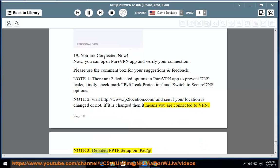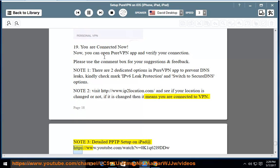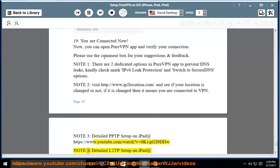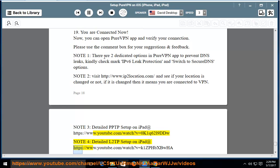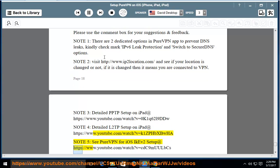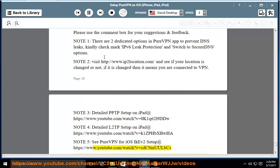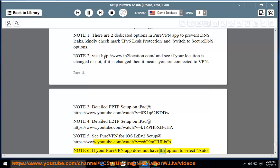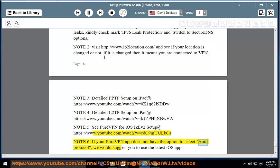Note 3, detailed PPTP setup on iPad at https://www.youtube.com/watch?v=0k1q62l9ddw. Note 4, detailed L2TP setup on iPad at https://www.youtube.com/watch?v=k1sfxpwa. Note 5, see PureVPN for iOS IKEV2 setup at https://www.youtube.com/watch?v=cdc9mualds. Note 6, if your PureVPN app does not have the option to select auto protocol, we would suggest you to use the latest iOS app.